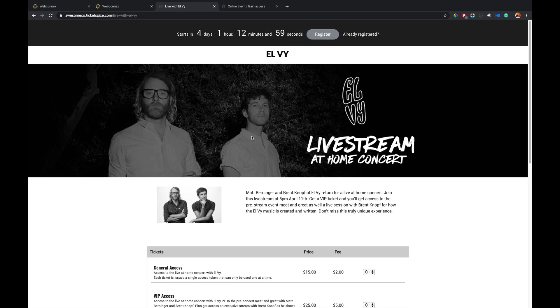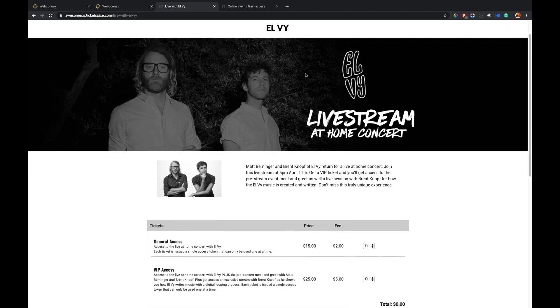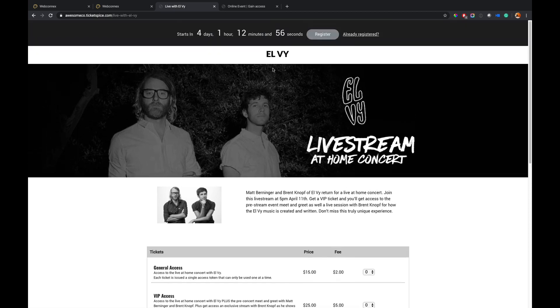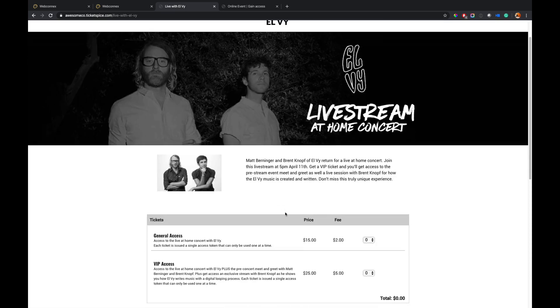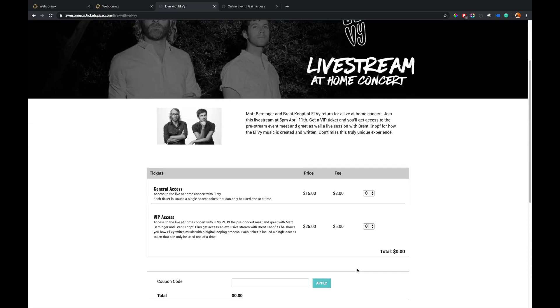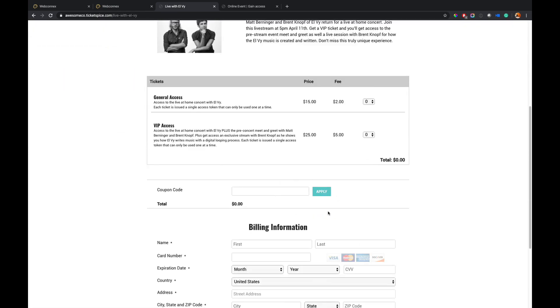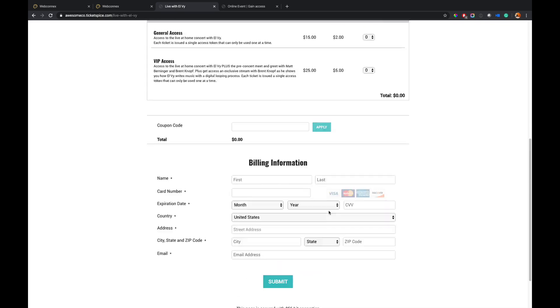So this is the page I built and I'll show you how I built this in a minute. We have our logo, we have our masthead here, we have our ticket levels. We've got a general access and then we have a VIP access ticket level that's going to give me access to a meet and greet as well behind here and then we have our billing information, our coupon codes and so forth.